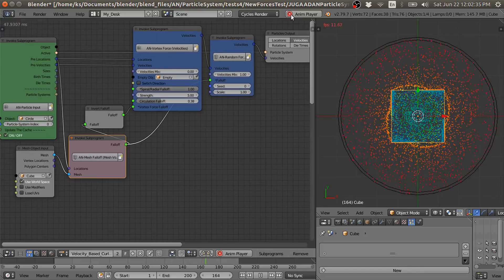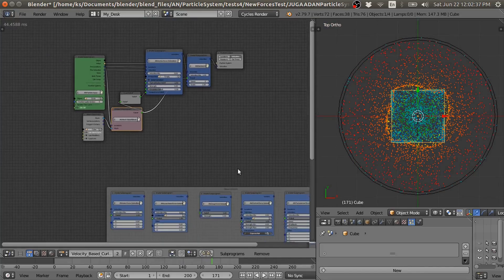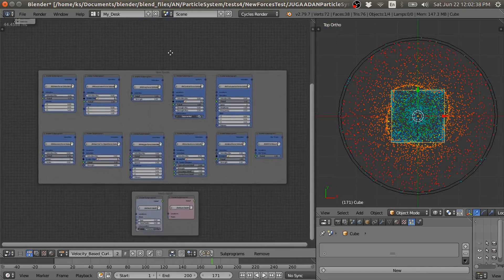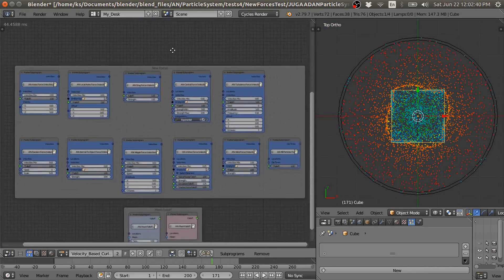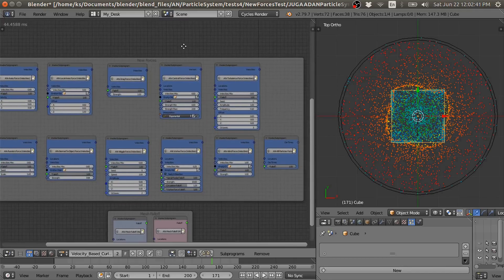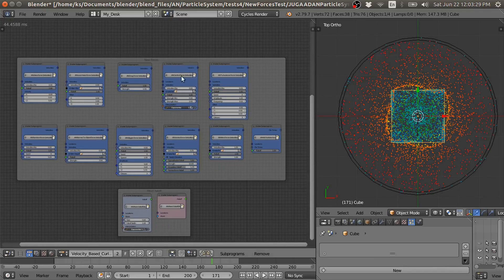So with these group nodes — with these forces group nodes — you can make many complex particle simulations. This group nodes curve...